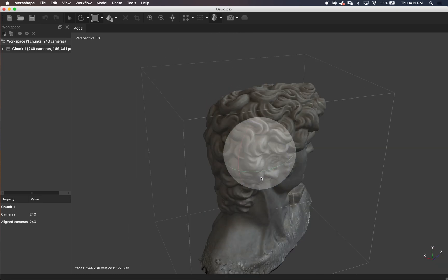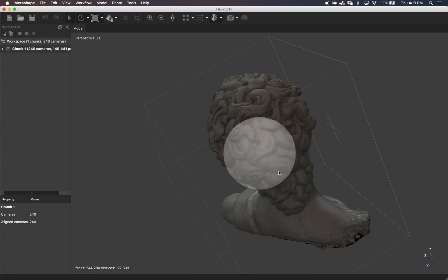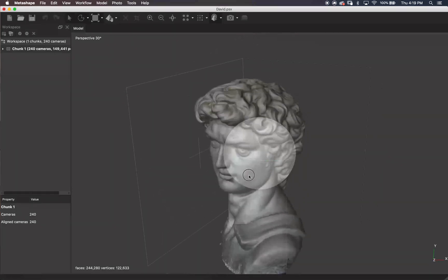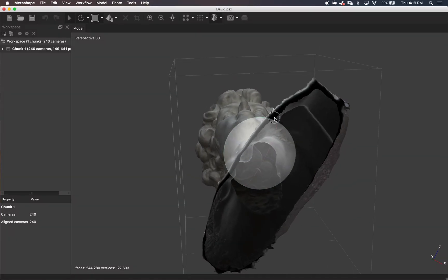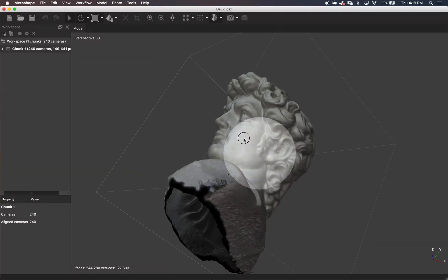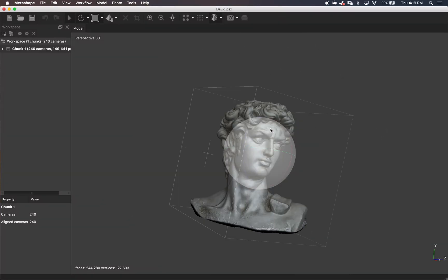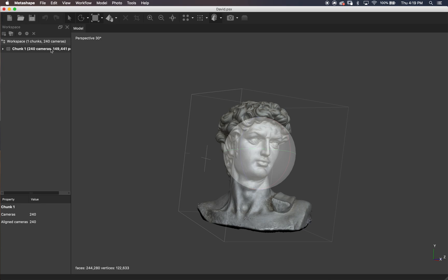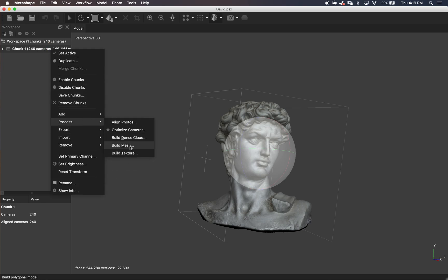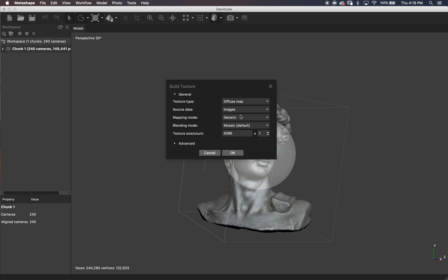This is also where you can export the model and clean up any of those areas — smoothing out anything that isn't accurate. Having an accurate model is important so that when we build our texture, Metashape wraps our images around our object in the correct places. Now let's build our texture — I use these settings, which will give me a 4K texture. You can do 8K or 16K.